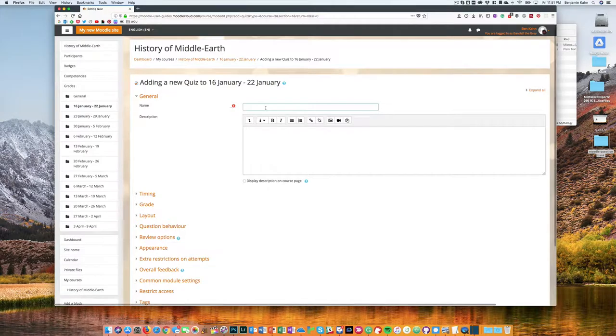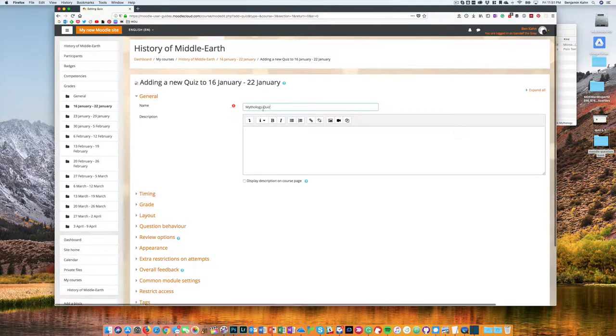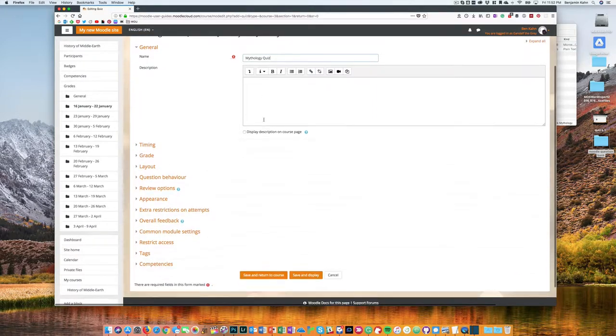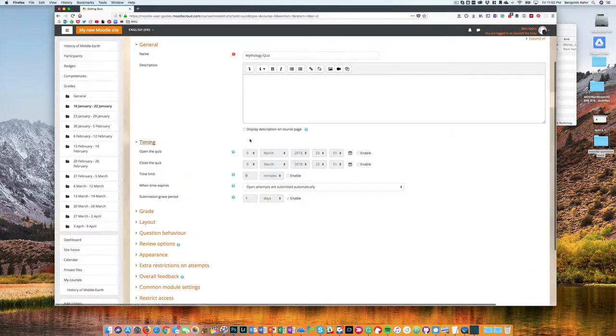I'll give my quiz a name and then we'll go and look through some of the settings here. First off, timing, very important.